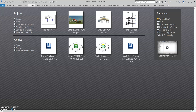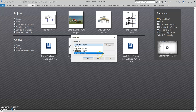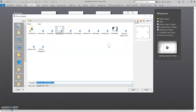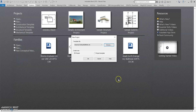The first thing I'm going to do is set up my new electrical project, so I'm going to go to New and under template file, I'm going to look for electrical template. It might not be there in the drop down, so I'm going to go to Browse and select Electrical Default, open and OK.